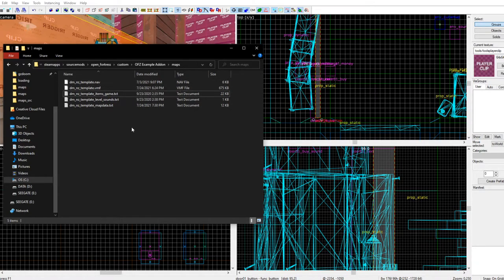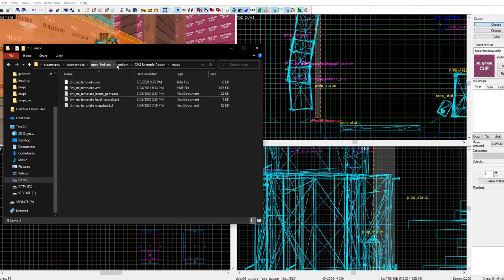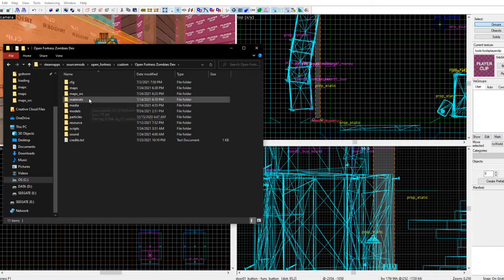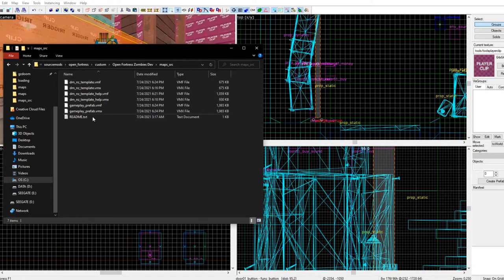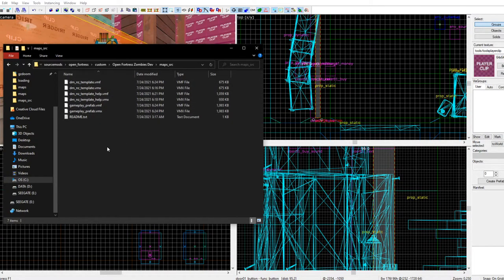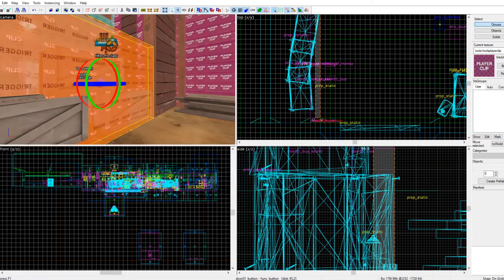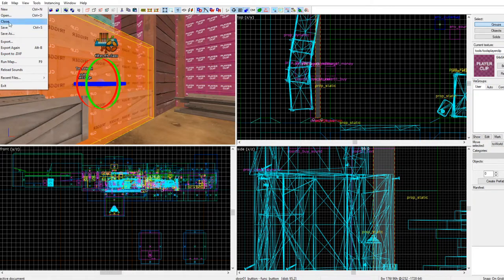If you go into the map source, here's everything you need to start mapping. You've got the help map, the template map, and the prefab map.